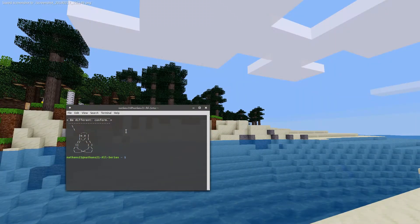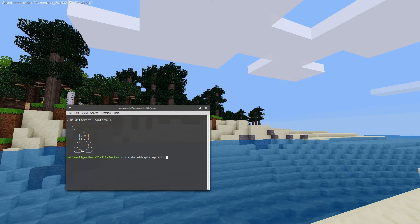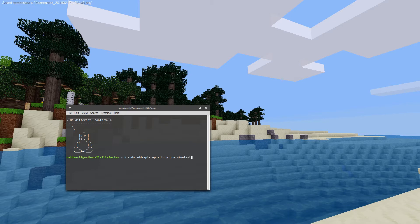We'll open a terminal, Ctrl-Alt-T, and type in sudo add-apt-repository ppa:minetest/devs/stable. We'll get a prompt to enter our password, and once we successfully do that,